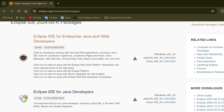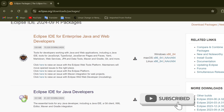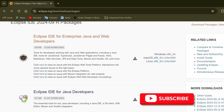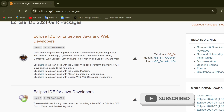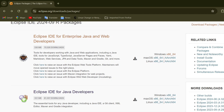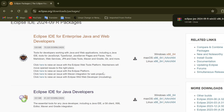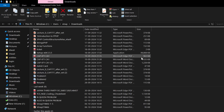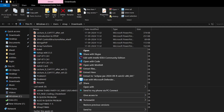Eclipse IDE for Enterprise Java and Web Developers is used for developers working with Java and web applications, including a Java IDE, tools for JavaScript, TypeScript, Java Server Pages (JSP), YAML, web services, JPA for databases, Maven, Gradle, Git, and more. The download is in the form of a zip file.